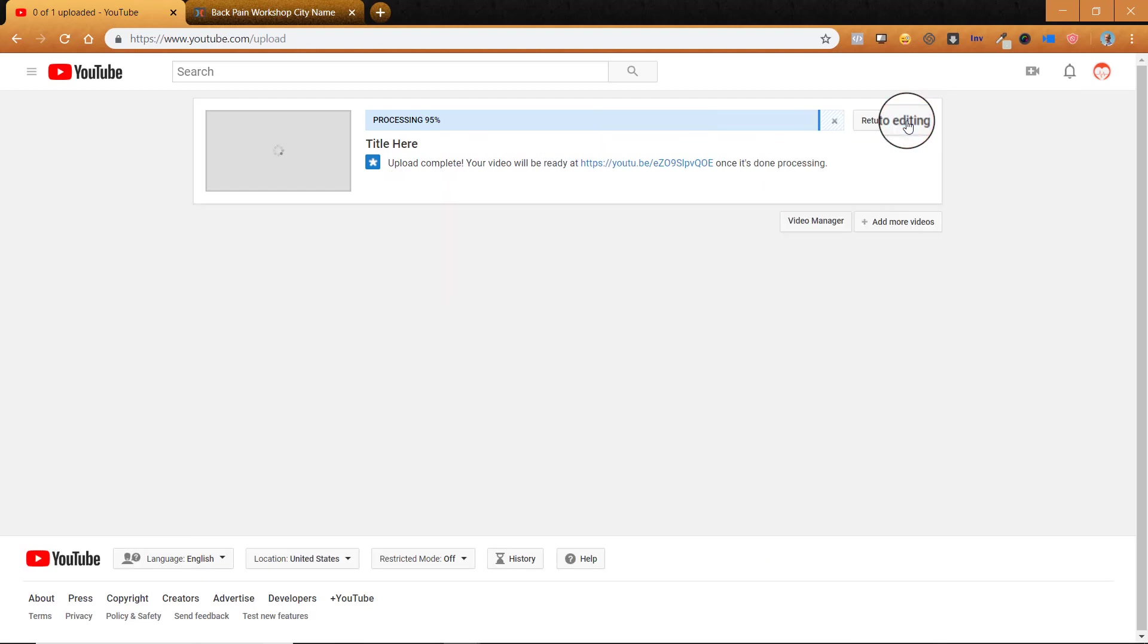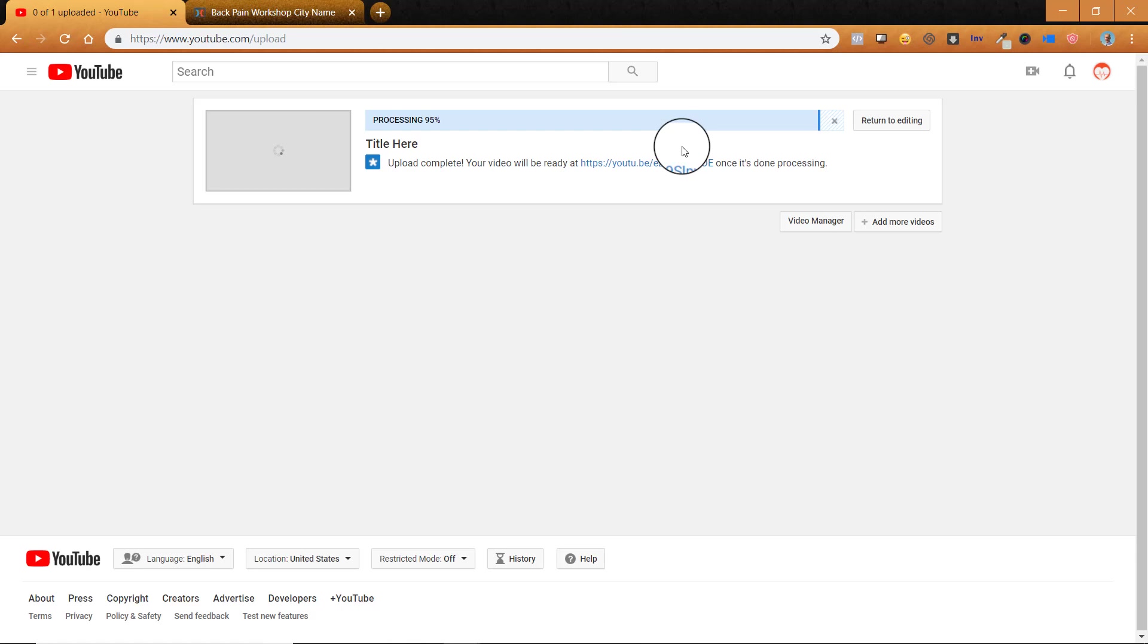This may happen quickly. It may be kind of slow. It just depends on the speed of your internet. This is a really small video file that I chose. It can take 20 to 30 minutes if you're doing a larger video. But for short ones, this should be fine.